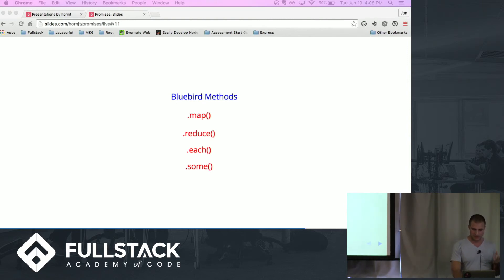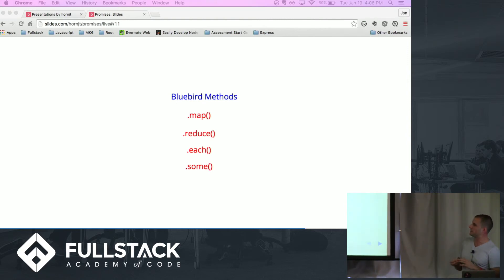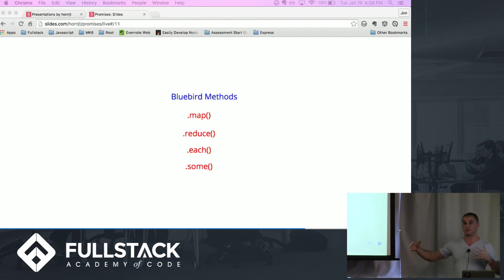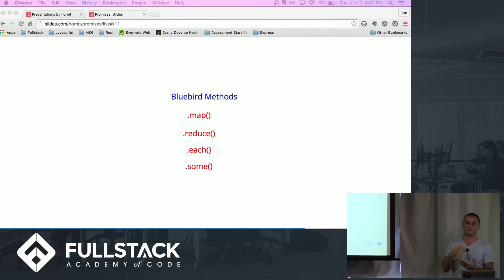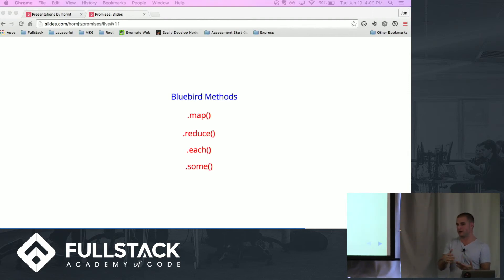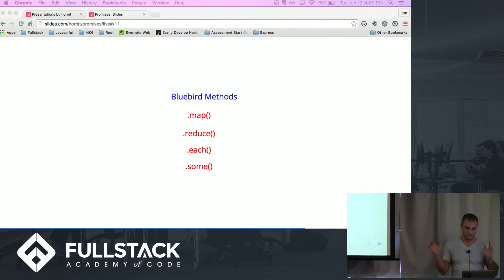.each is pretty cool because it's basically an array of promises again, but rather than this, each promise is going to resolve sequentially. And if any of the promises fail or are rejected throughout that process, the promise is rejected.